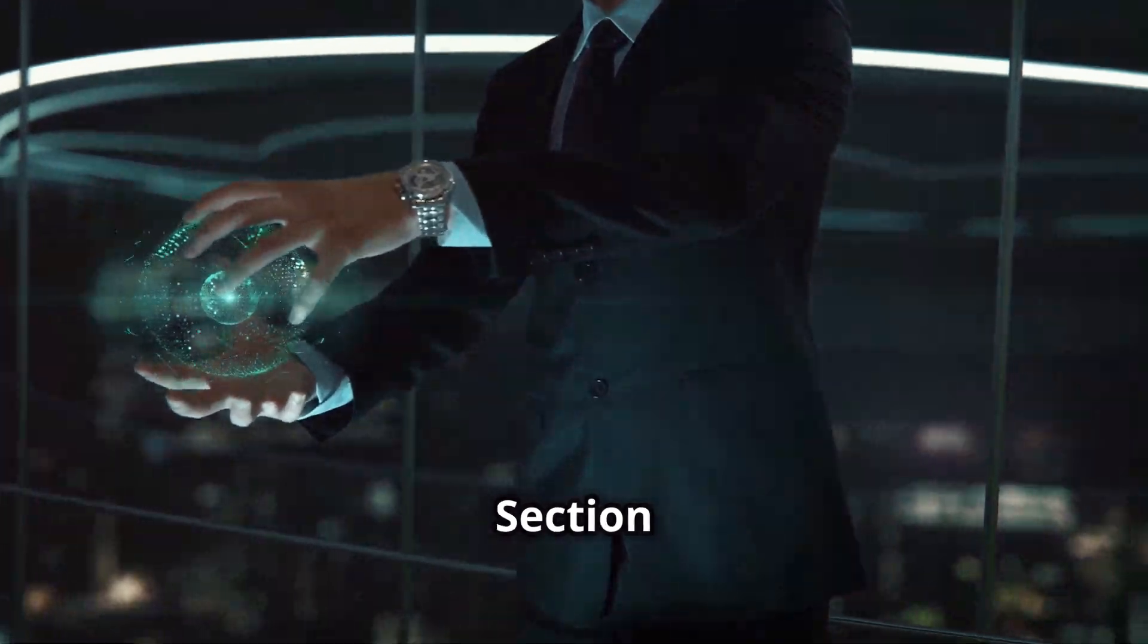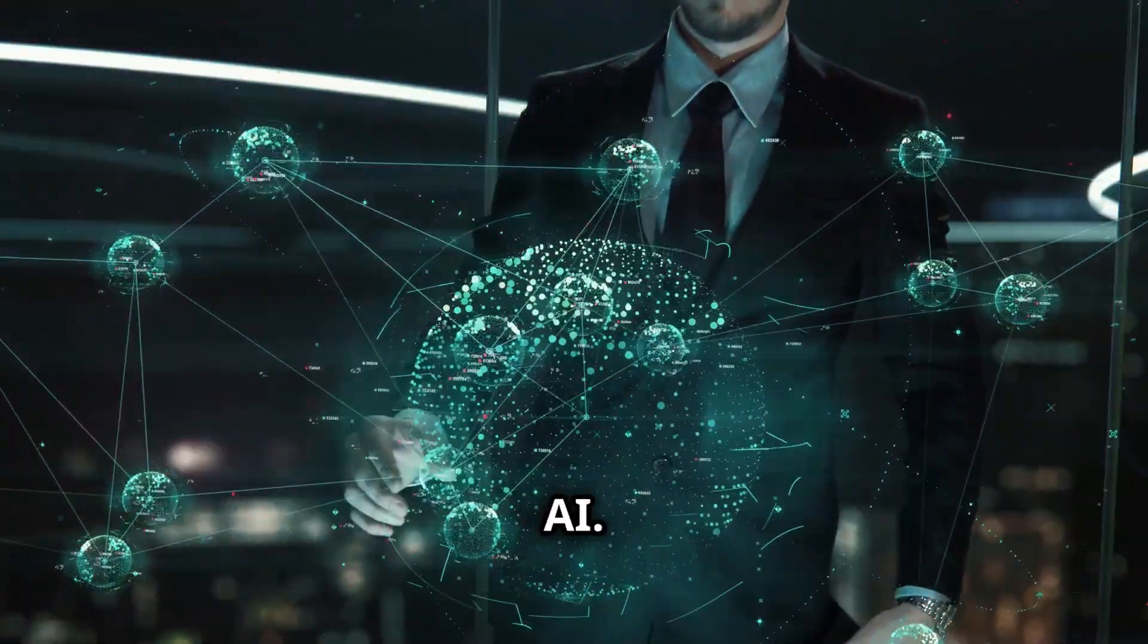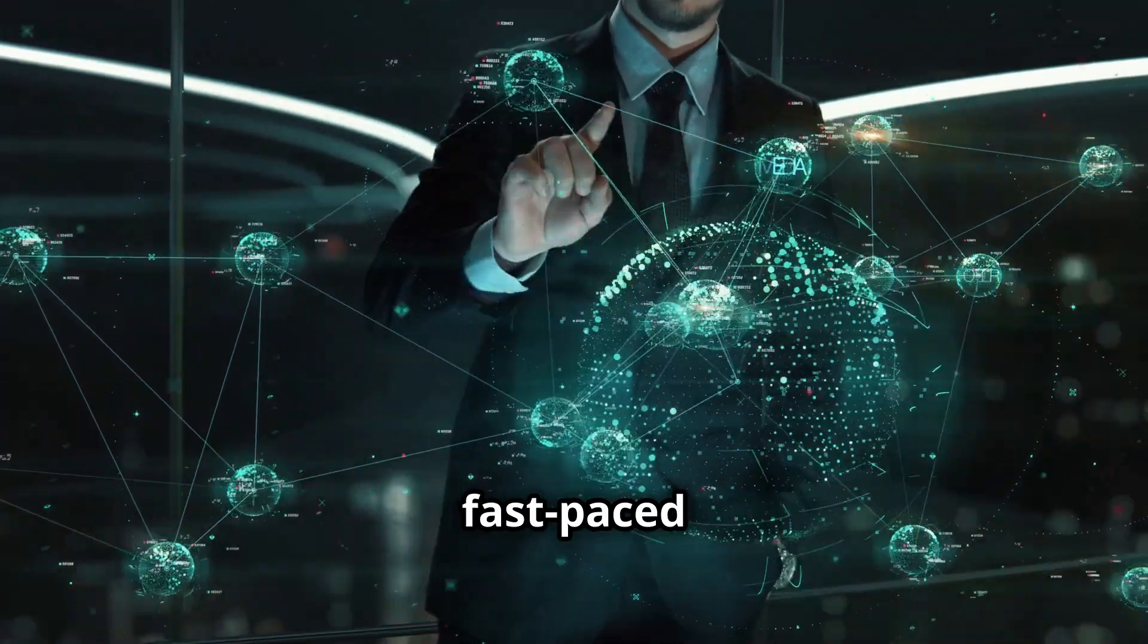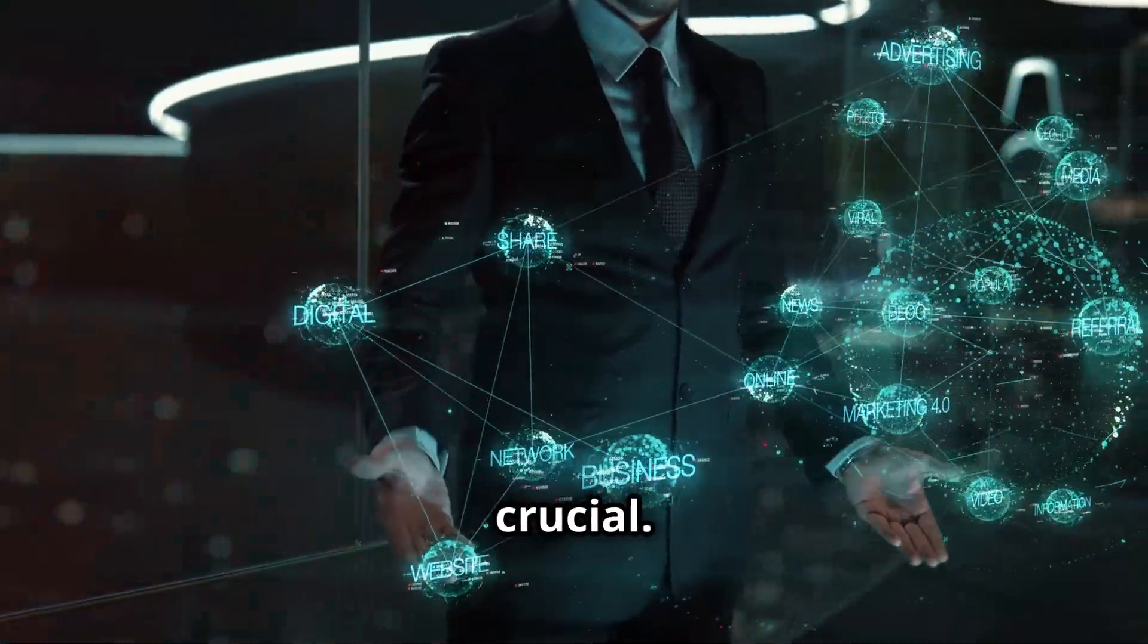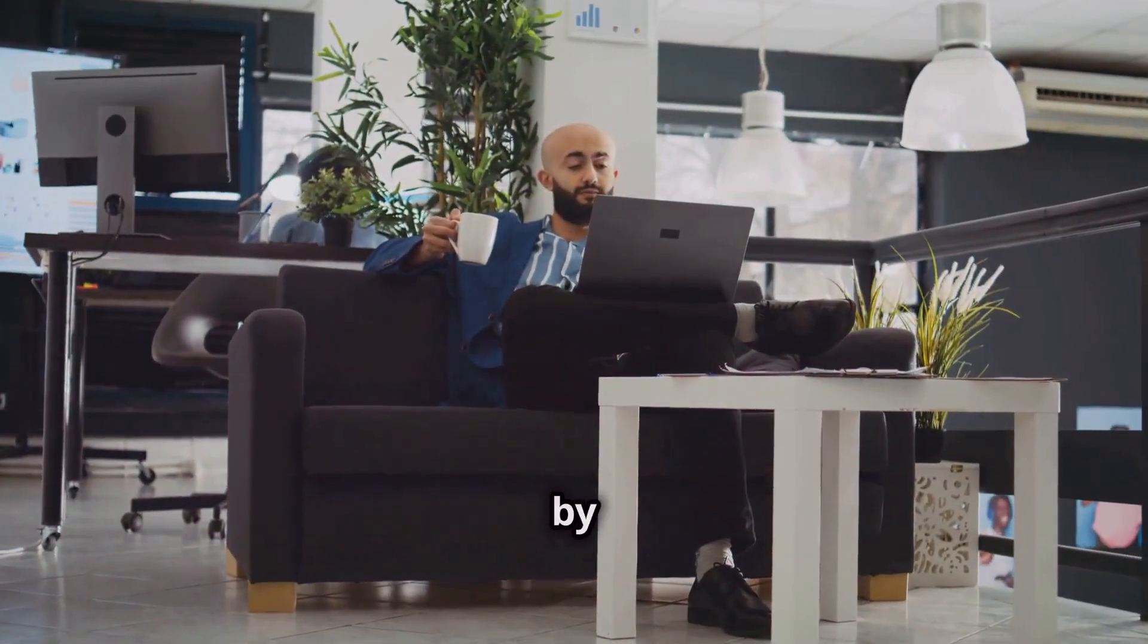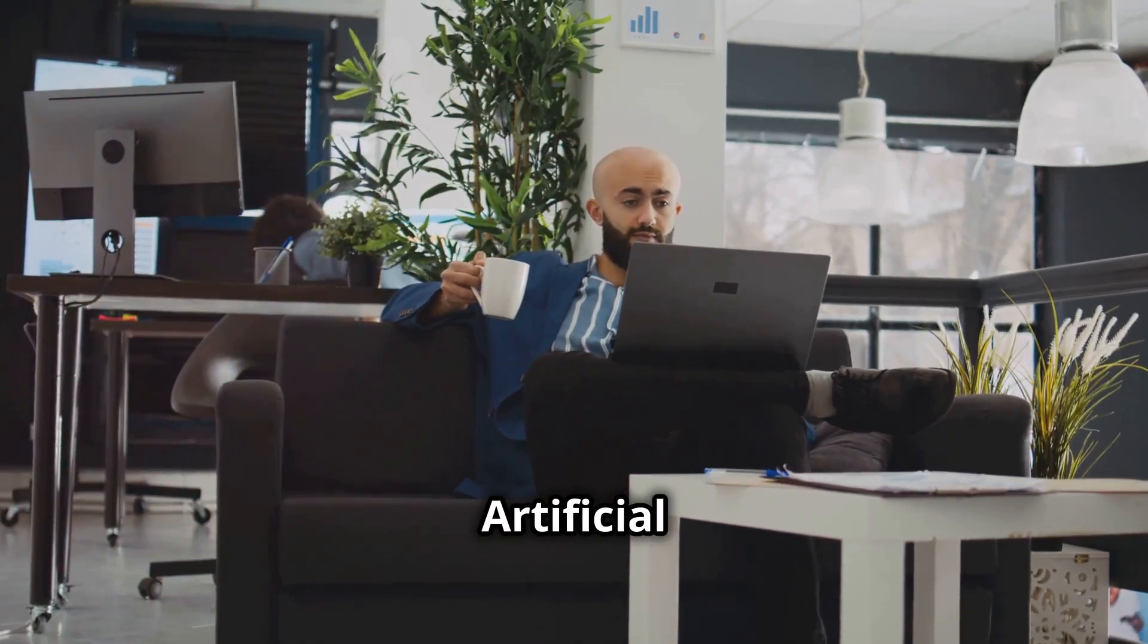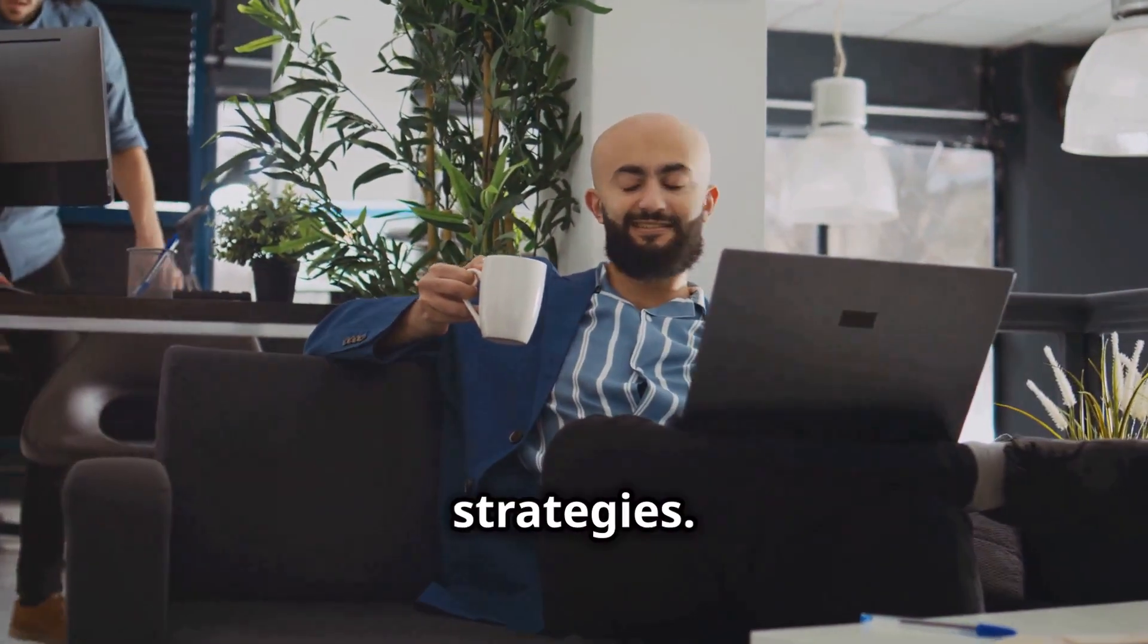Section 4. Supercharge Your Marketing Benefits of AI. In today's fast-paced digital world, staying ahead of the competition is crucial. One of the most effective ways to do this is by leveraging the power of artificial intelligence, or AI, in your marketing strategies.